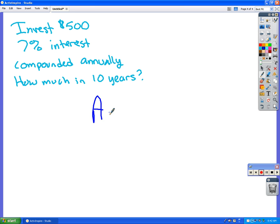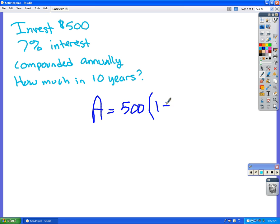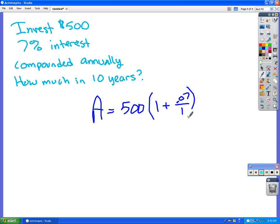So A equals 500, because that's our starting amount. A is the amount that you're going to have when you're done. I'm just filling in the blanks in the formula. So 500, 1 plus 0.07, divided by 1. How many times a year do they? Once. So you don't really need that because it's not going to change it, but we'll just put it in there so you're not confused. To the 10. 10 years times once a year. So you just crank that into the calculator.